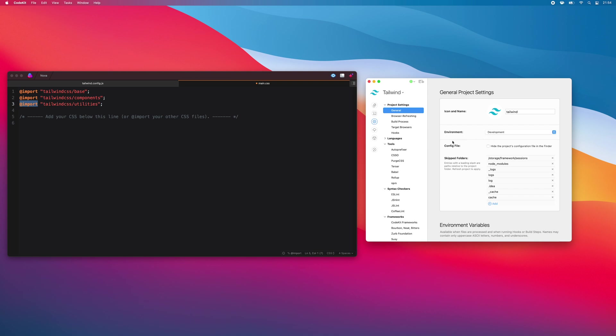The reason for that is that Tailwind contains many, many, many thousands of CSS rules. The idea being, once you're done constructing your HTML and JavaScript files, you run purge CSS, which removes all of the CSS rules that you didn't use.